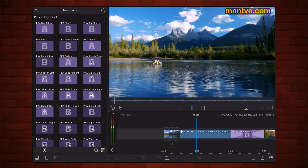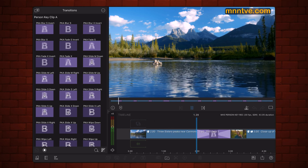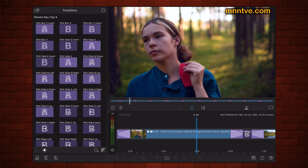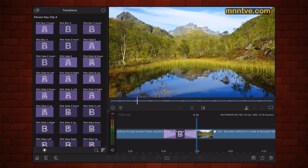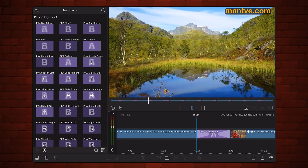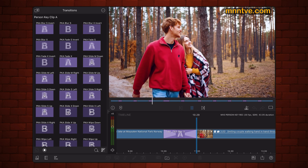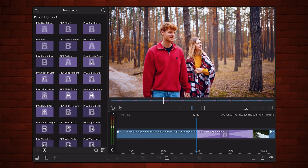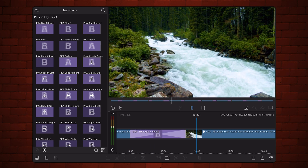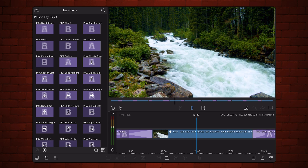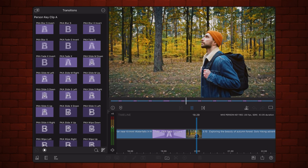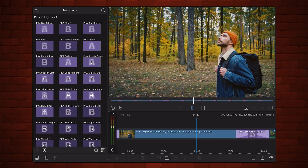MNMTV just dropped a new native LumaFusion Transitions Pack — the AI Person Key Collection — with transitions that isolate the subject or subjects in your video from the background and enable transitioning them separately with different effects. The transitions in this pack do the masking for you, saving you the time of having to apply it yourself.